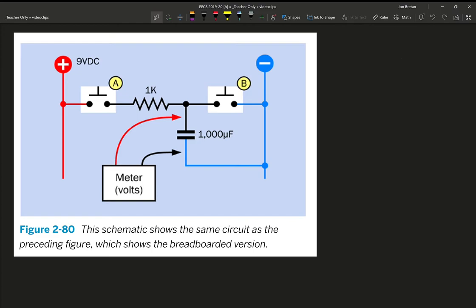All right, here is figure 2-80 from Make Electronics. This circuit is intended to show the most basic behavior of what a capacitor is.